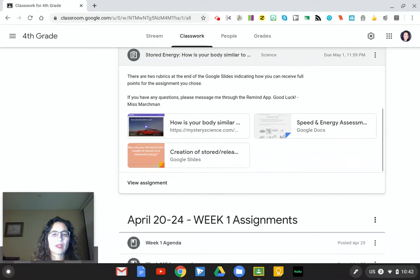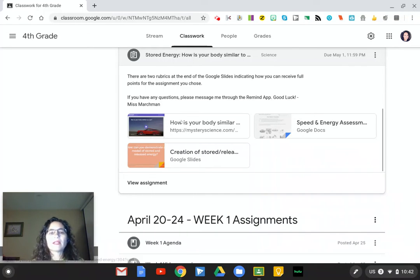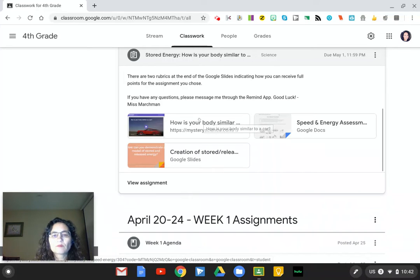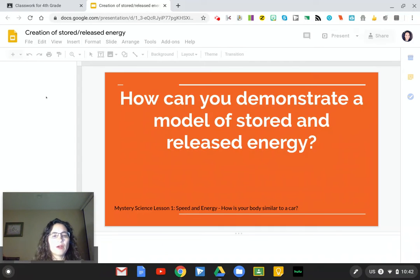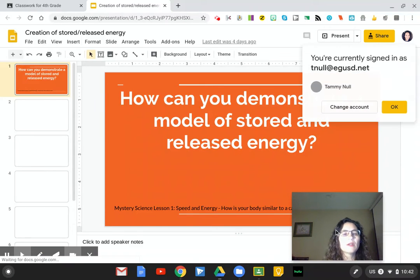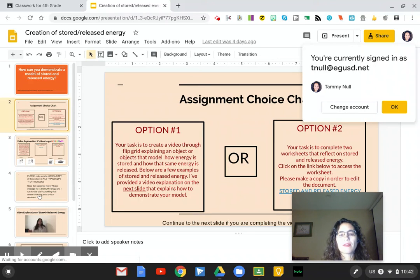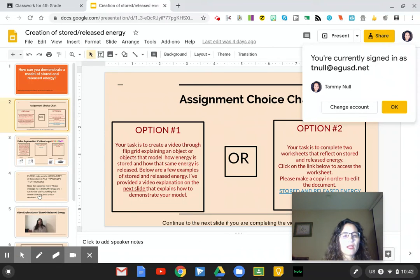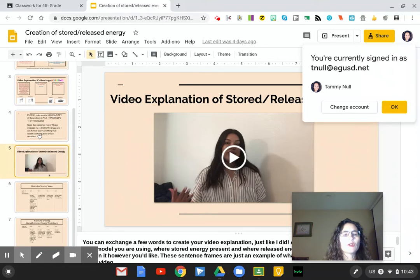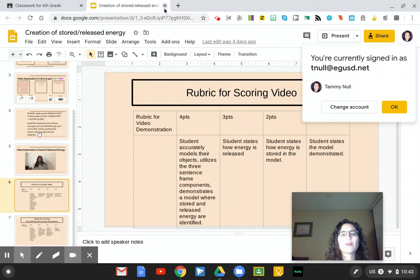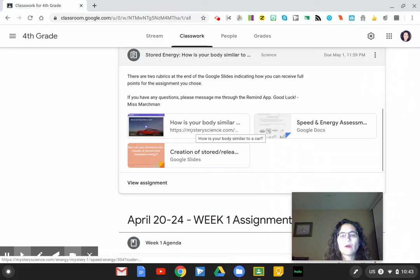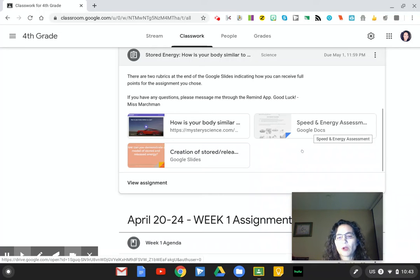Finally, they have a stored energy project. There is a lot to it, so kids may have questions Monday after our meeting or they might want to pop in during office hours. There is a video to watch and a slide that tells them what to do. Miss Marchman has even made a how-to video inside the slide. Assignment choices are either creating a video through Flipgrid or doing a stored energy release worksheet. The rubric is there — everything you need is included. Miss Marchman will be grading that.